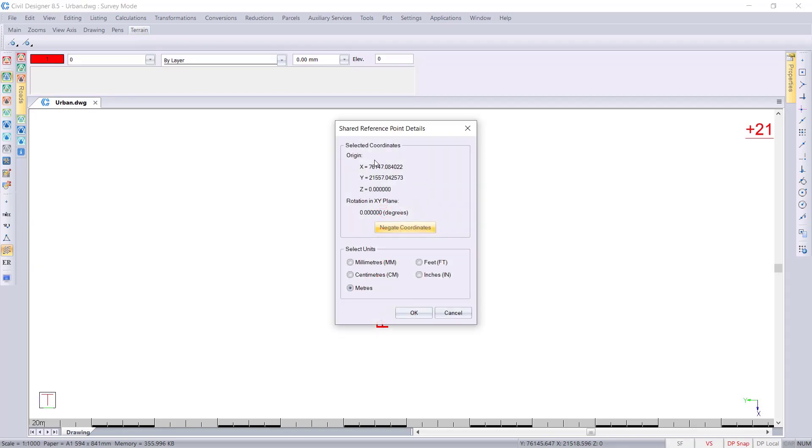This is currently using Southern Hemisphere coordinates so I'll negate that and I'll make sure that I'm using meters.